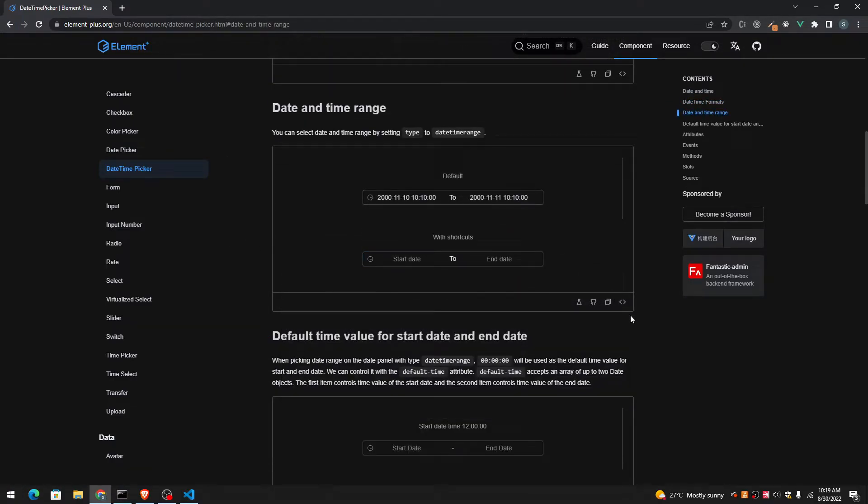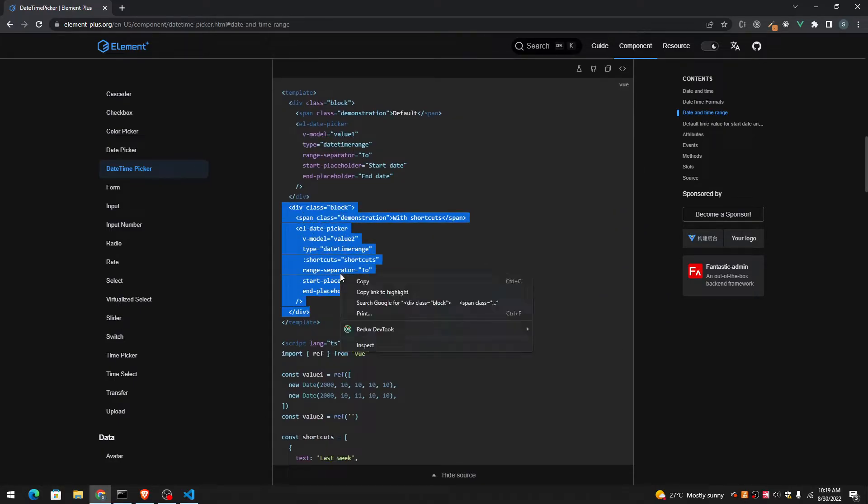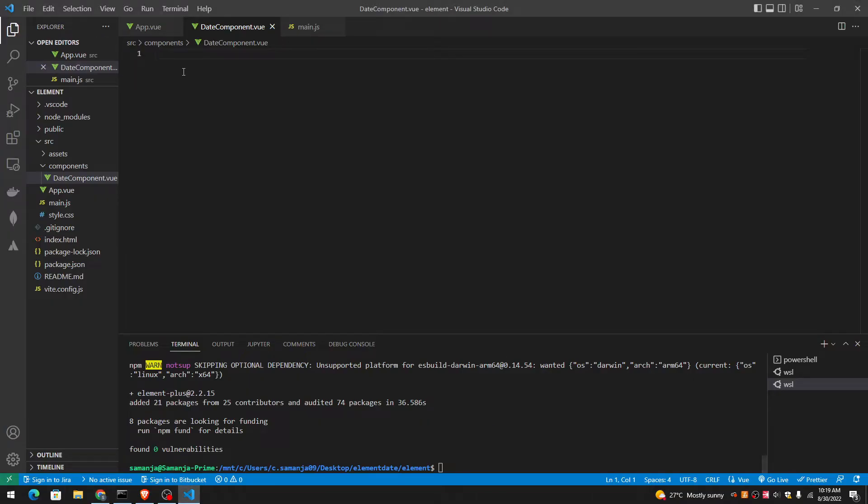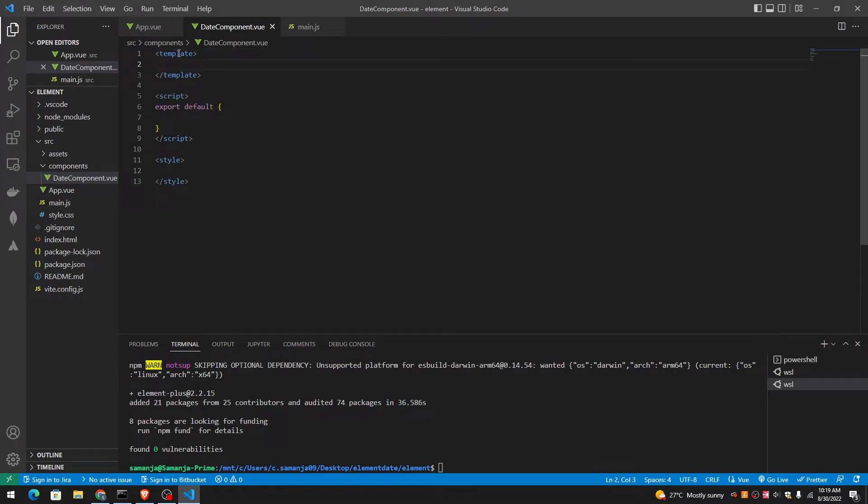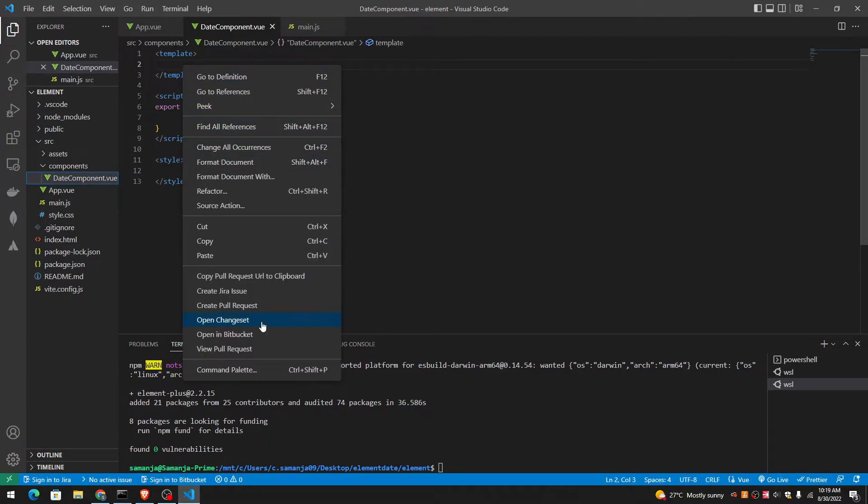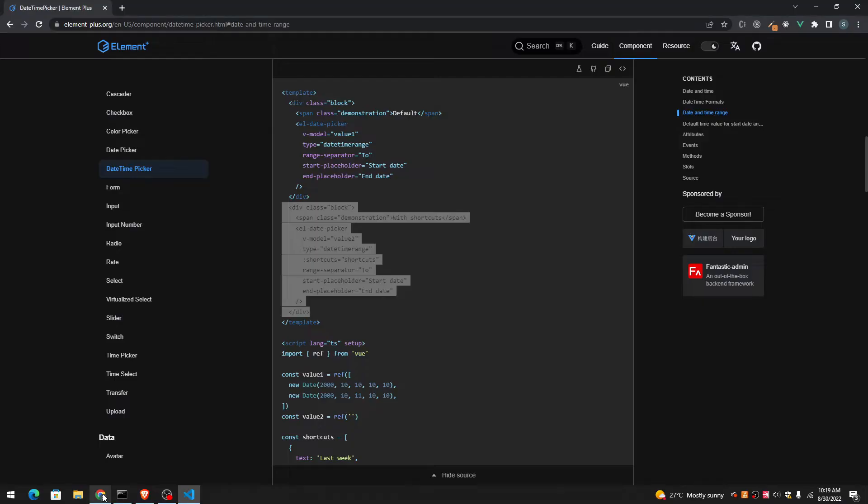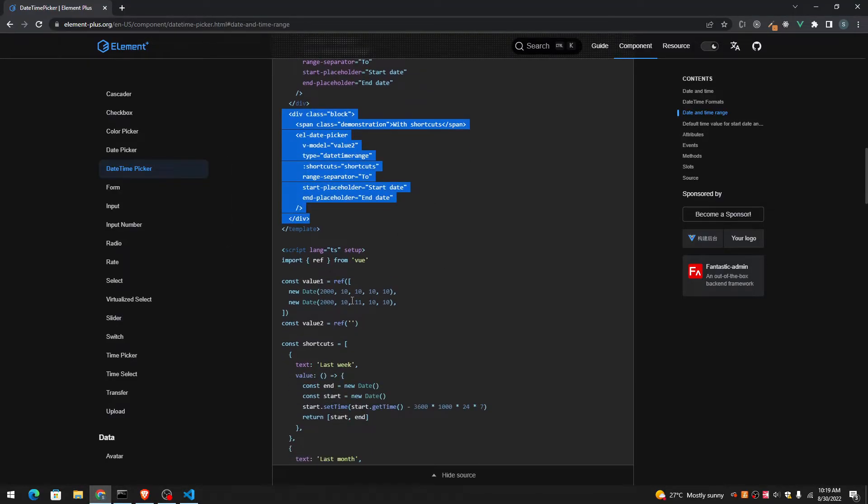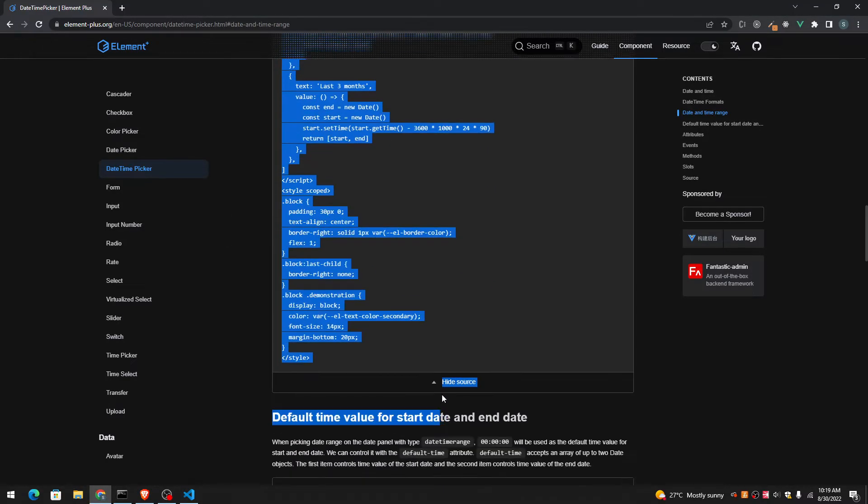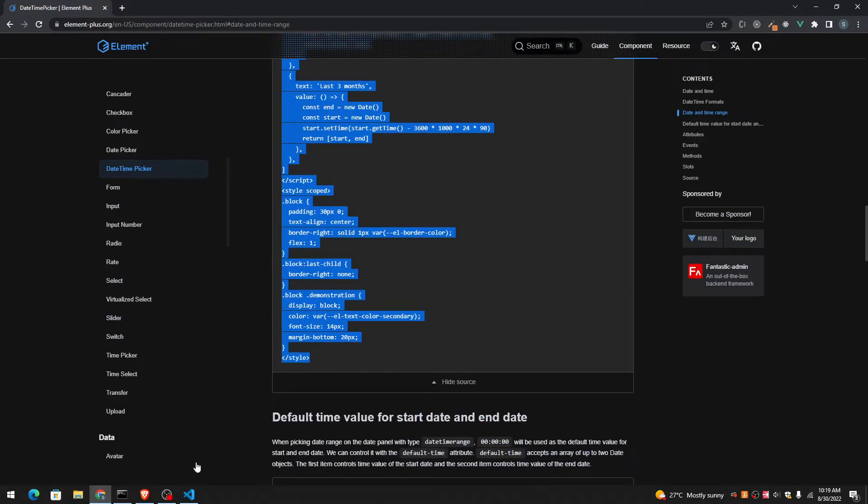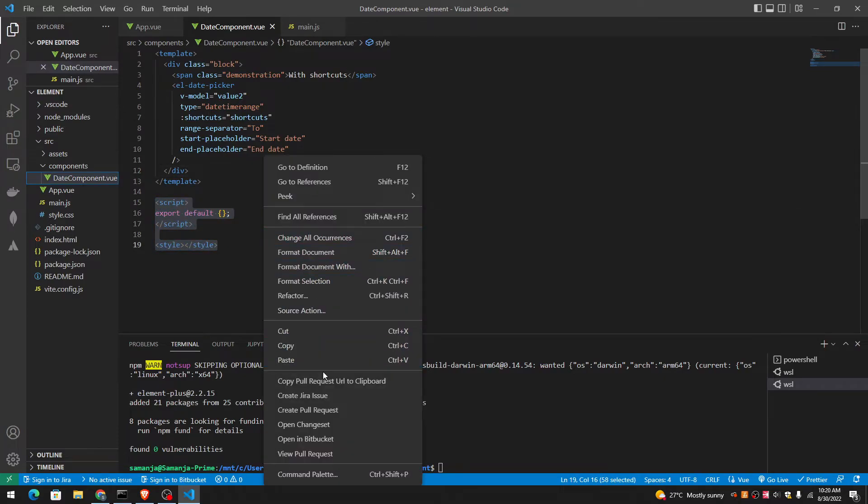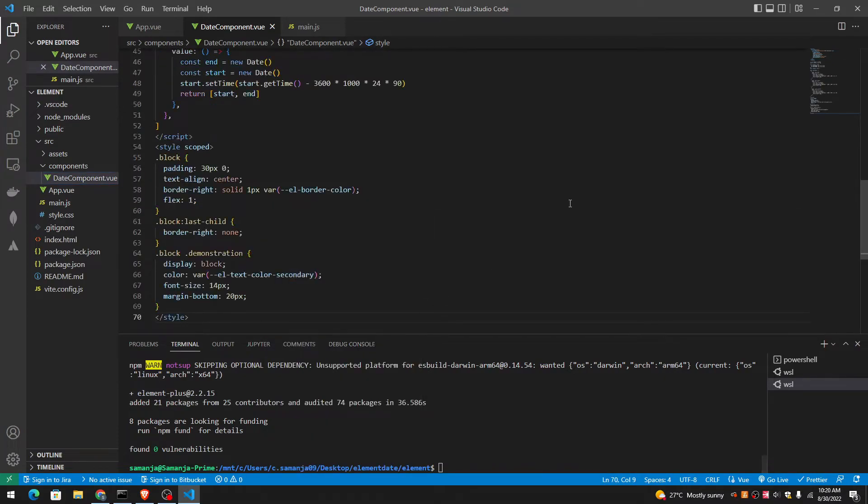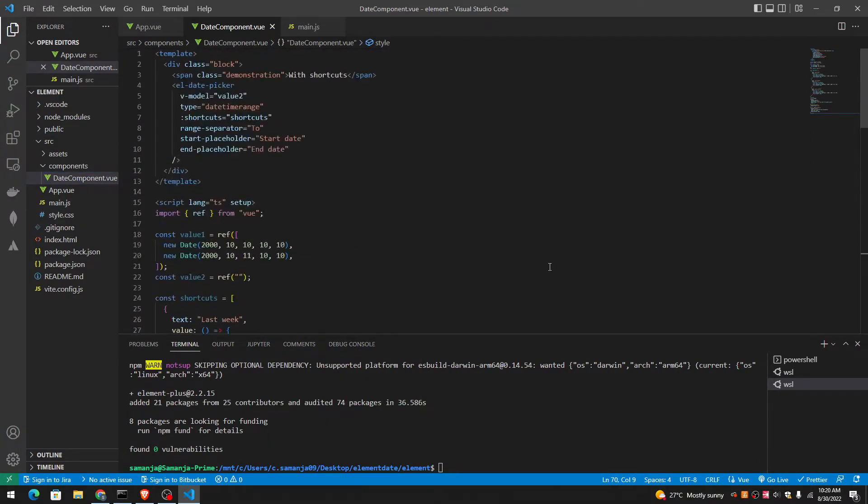So let me copy all the codes for this. And let me paste it over here. And then also the script. Copy. Paste.